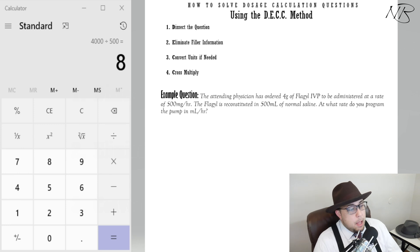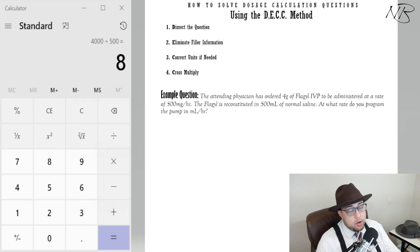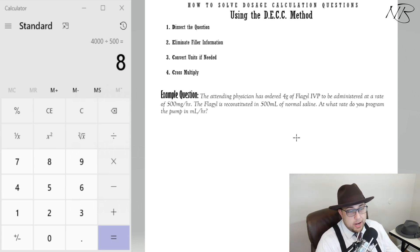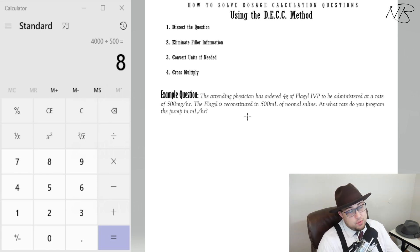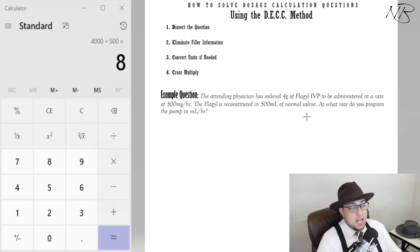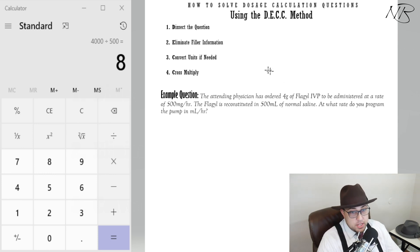For our example question, this is how it will be written on any exam. A typical question: 'The attending physician has ordered 4 grams of Flagyl IV piggyback to be administered at a rate of 500 milligrams per hour. The Flagyl is reconstituted in 500 mils of normal saline. At what rate do you program the pump in mils per hour?'